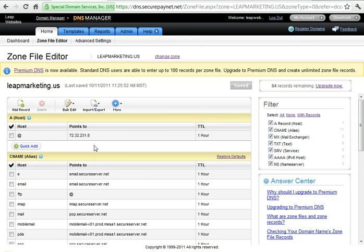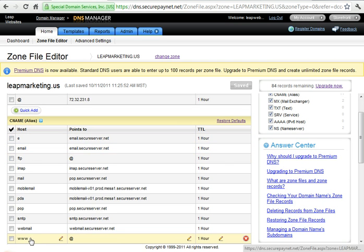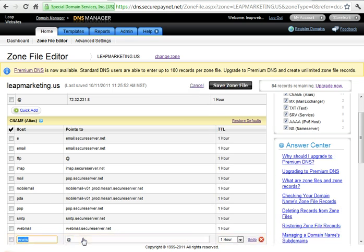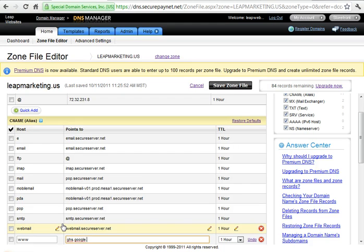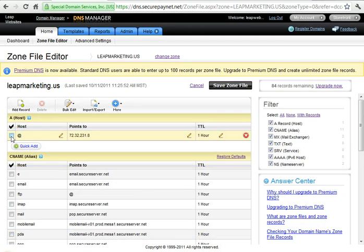What we need to do here is change a few things. We need to go down to the CNAME, the aliases, and change the www. So you just click on it, take out the at, and what we need to type in here is GHS.Google.com. And then you can click off of it.